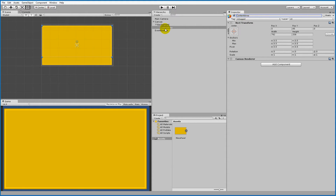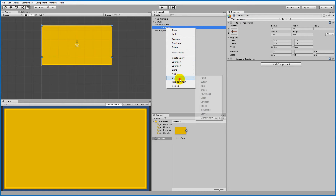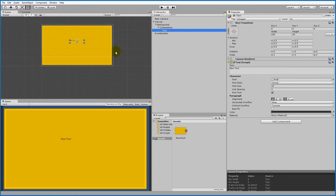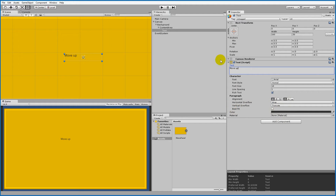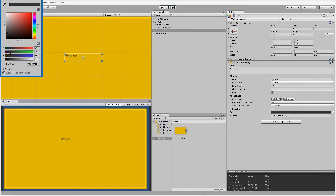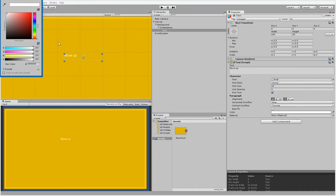Right-click the content area, go to UI and select Text. In our menu, we need text labels to indicate what each key bind does — for example, 'Move Up'. Select the text, write 'Move Up', and change the color to white (or whichever color you prefer) via the Text script's Color field.